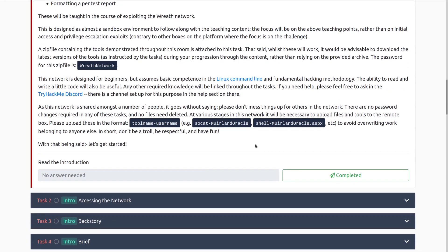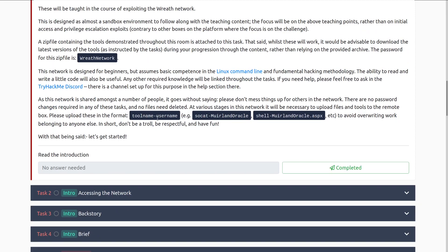The TryHackMe Discord is a wonderful place to ask questions. Sometimes you need to be a little patient because most of the time the people answering are volunteers, so it can take a little bit. Doing research on your own is always advised, but if you're ever hard stuck, the TryHackMe Discord is the place to be.